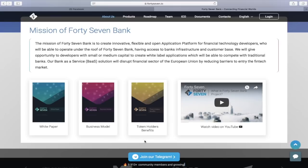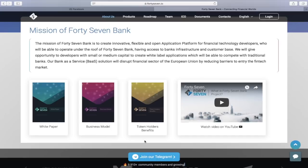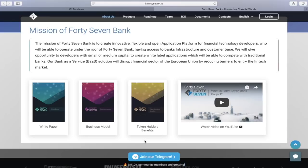Having access to bank infrastructure and customer base, we will give opportunity to developers with small or medium capital to create white label applications which will be able to compete with traditional banks. Our bank as a service solution will disrupt the financial sector of the European Union by reducing barriers to entry into the financial market.